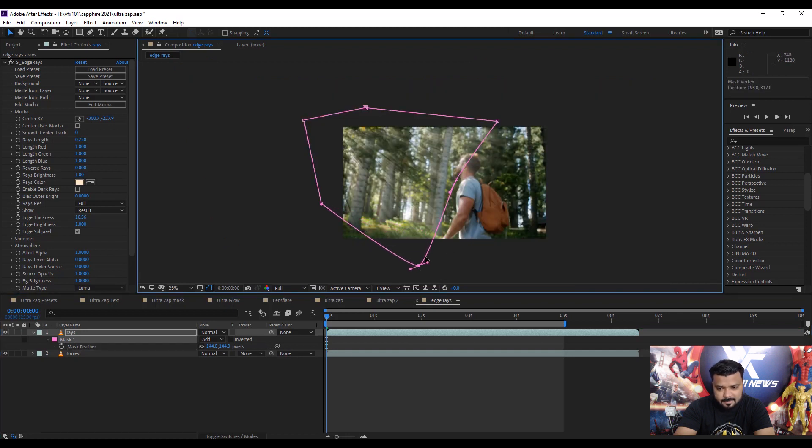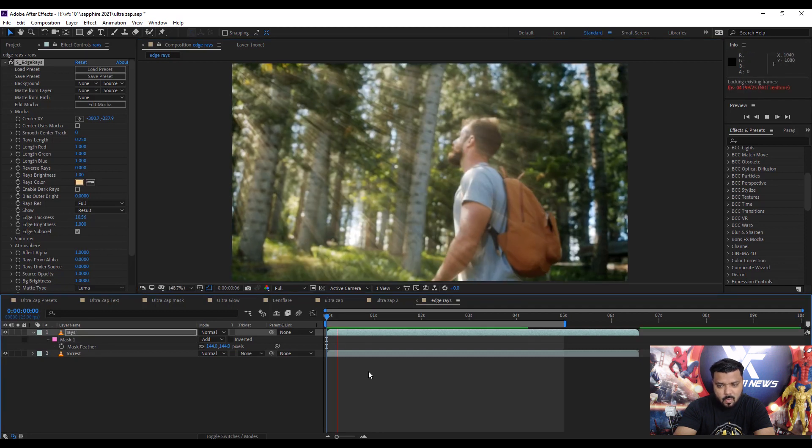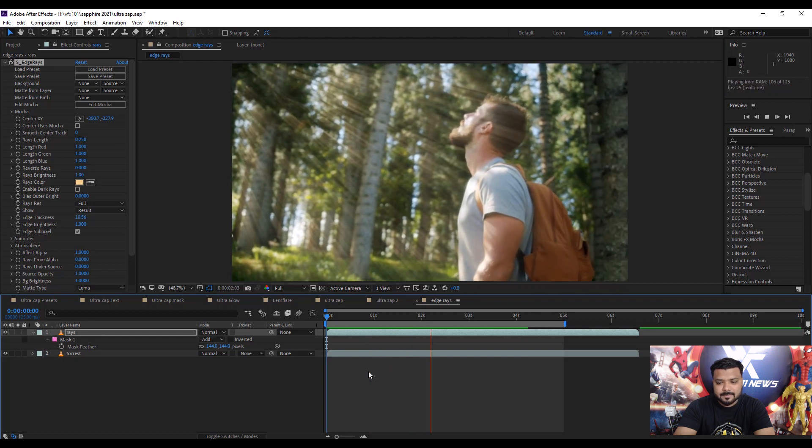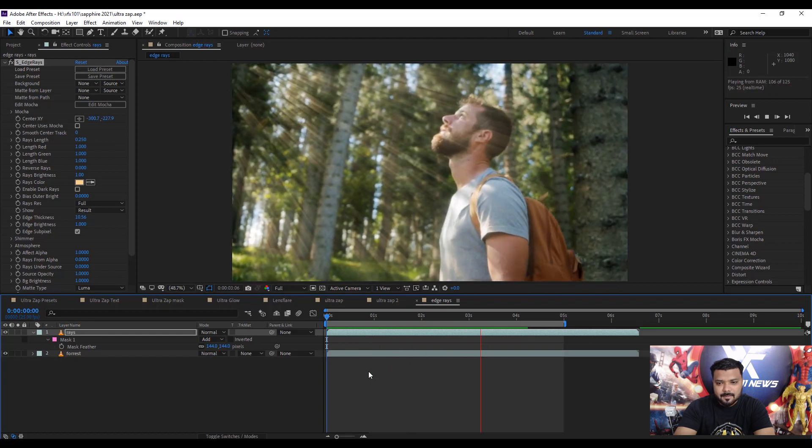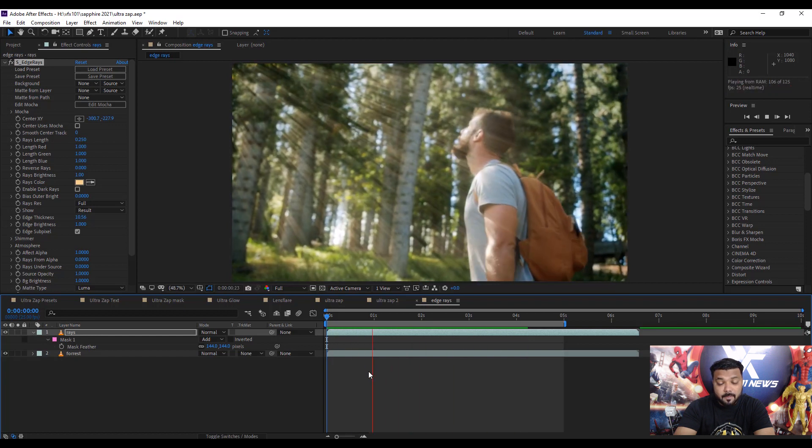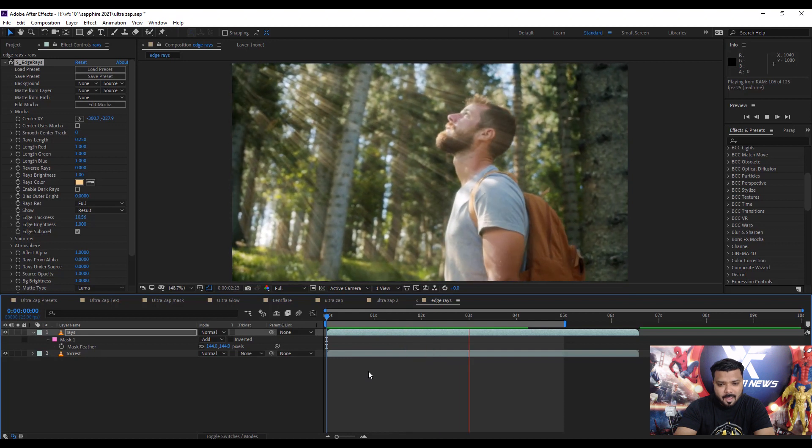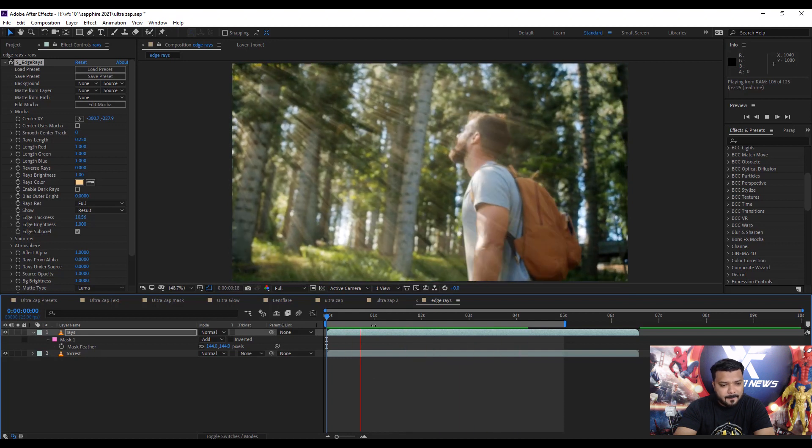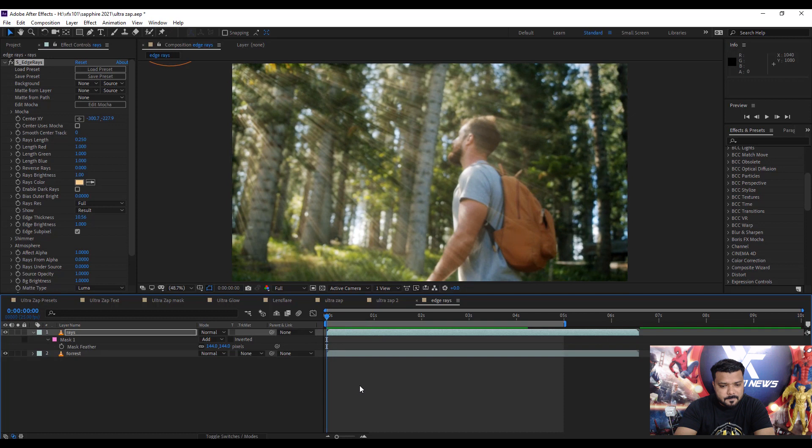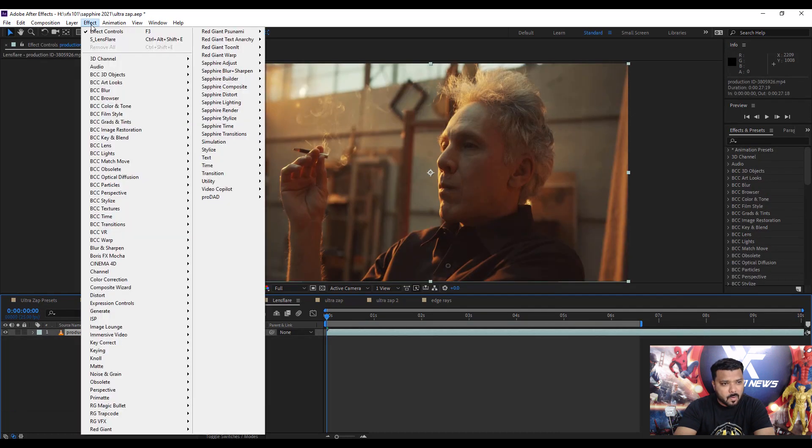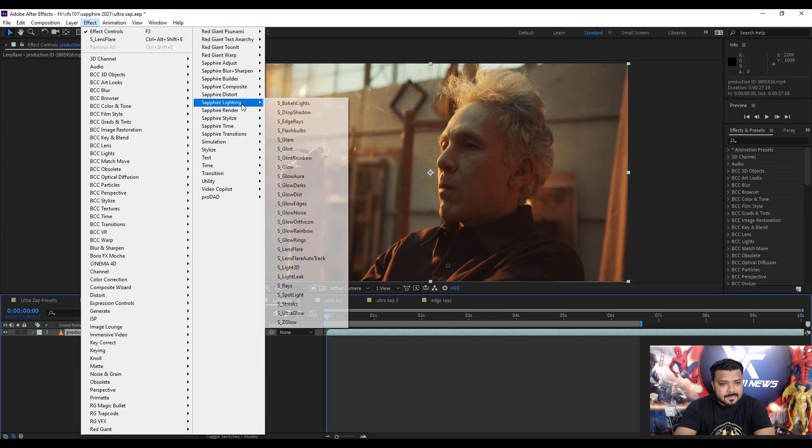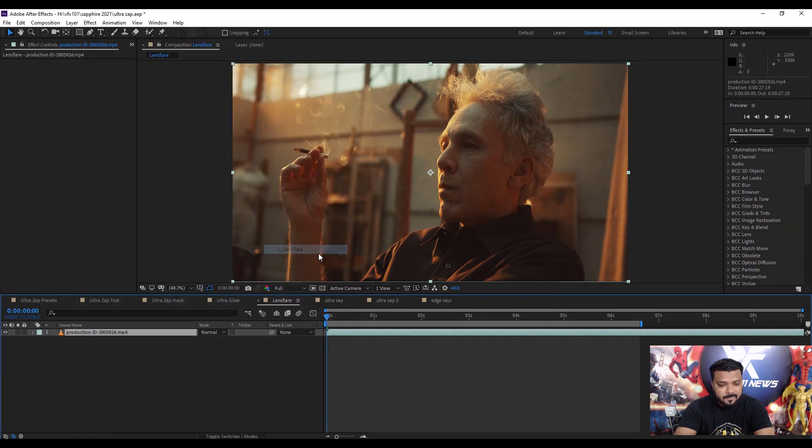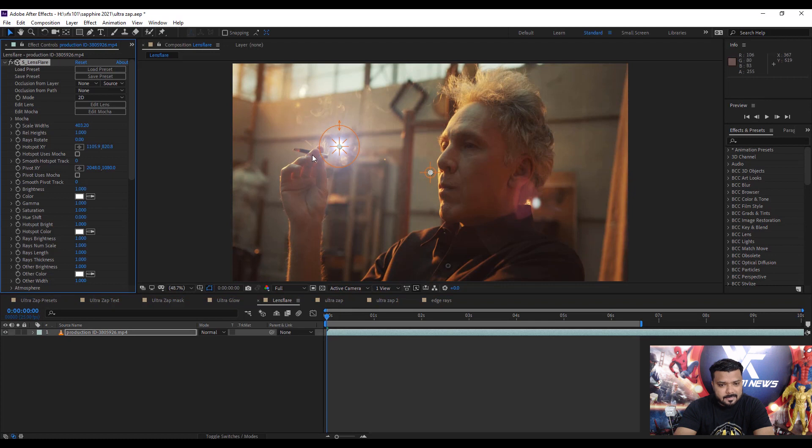Next, adjust the mask like this. Cool, it's very good. Okay, next jump to another effect: Lens Flare. Simple: select the layer, then go to the Effect menu, Sapphire Lighting, and Sapphire Lens Flare.